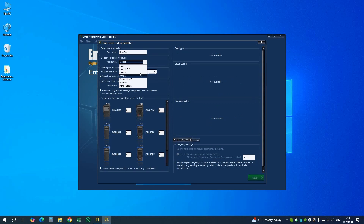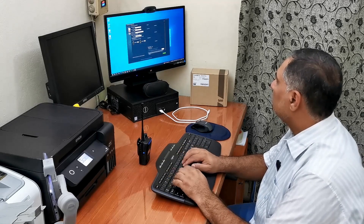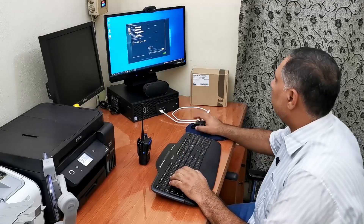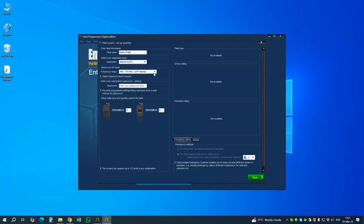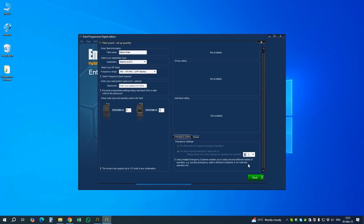In the license wizard we have land and marine sections. Let's go to marine UL913. Here we can find our model DX 585 MIS. The number of radios we want to program is 5. In new fleet we shall put the fleet name. These are the frequencies — UHF and VHF — we are using VHF.